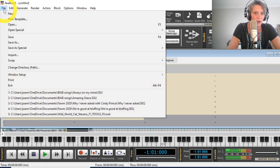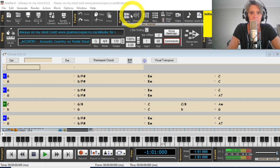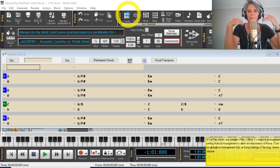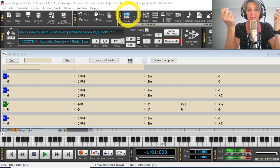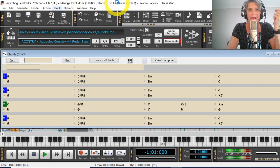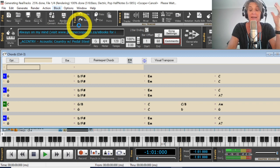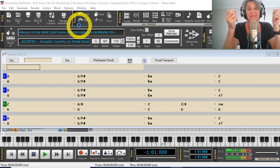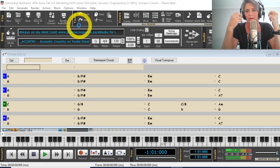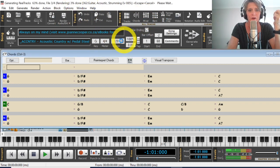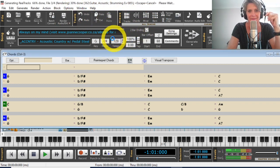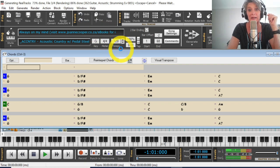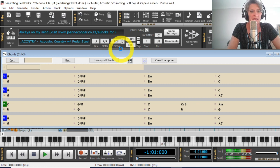Okay. So I'm just going to open always on my mind. Okay. So just remember the first time you open an SGU file inside real band, it does take a little bit of time to generate because it has to generate all these backing tracks for you. But if you save it as a native real band file, which is an SGU, S E Q, then it'll open it up very quickly. The next time you open it. So it's only the first time that you open a band in a box file in real band that it takes a little bit of time to generate the real tracks. So you just have to be a little bit patient. So that is what we'll be.